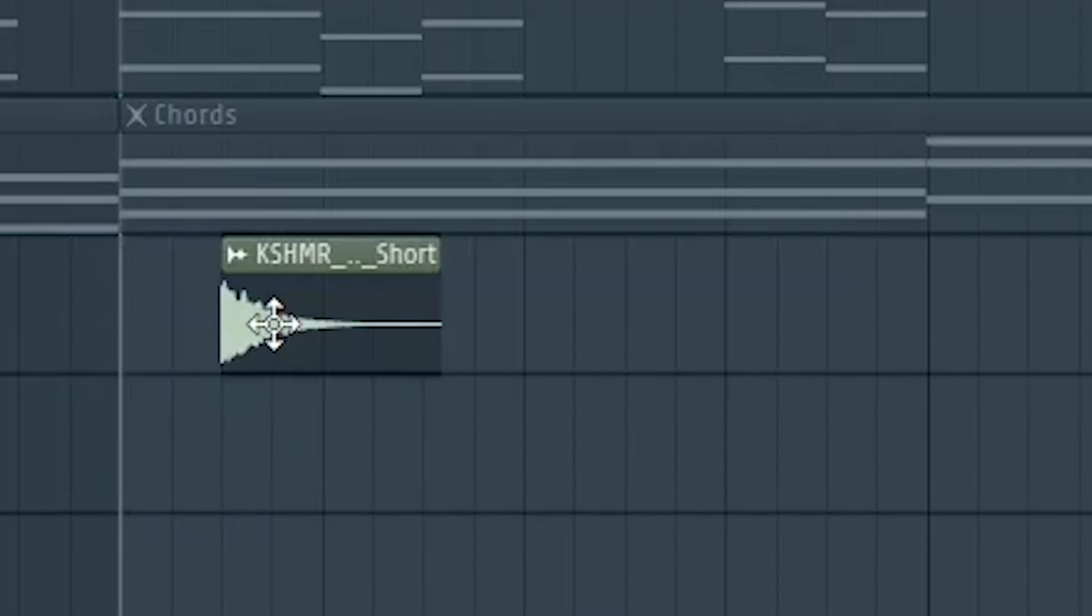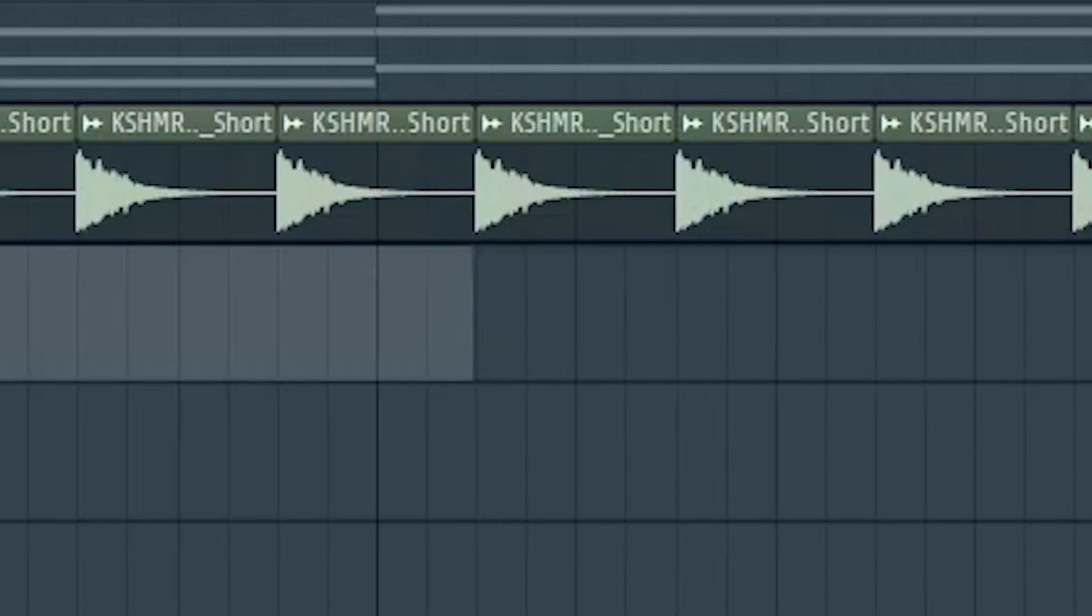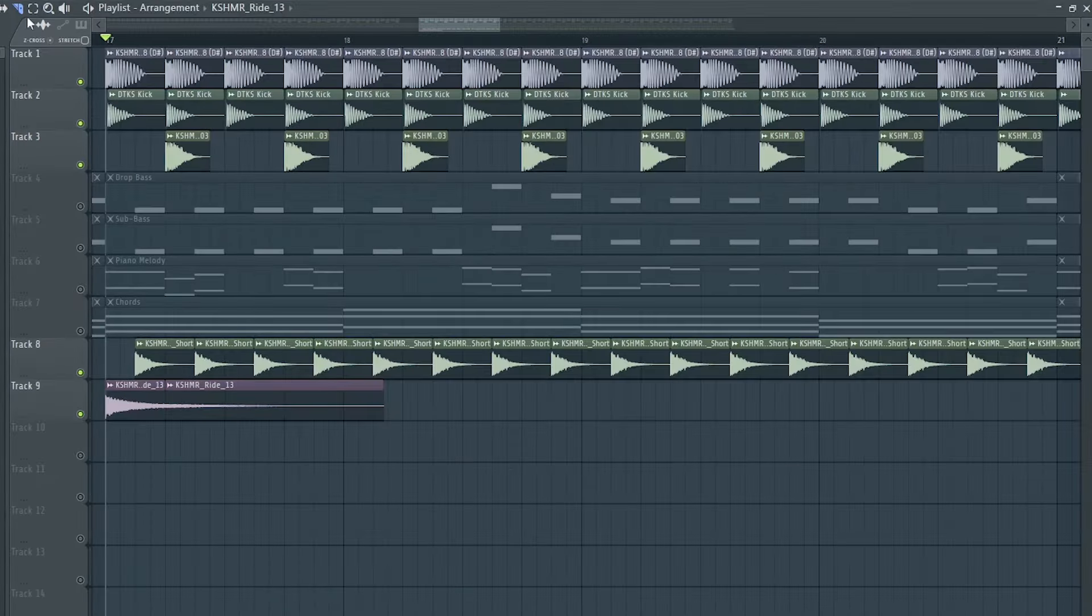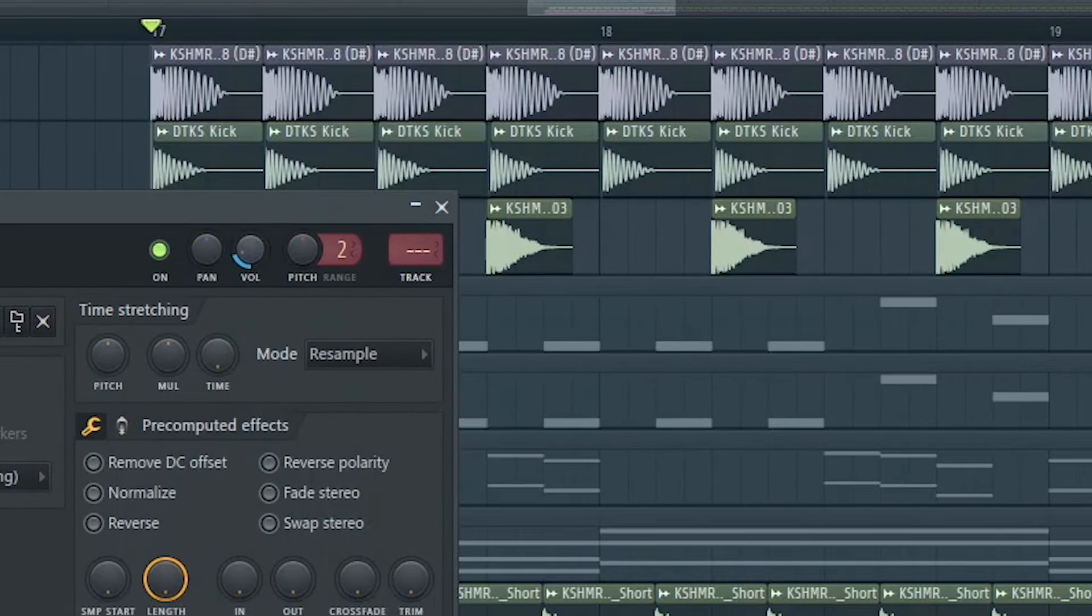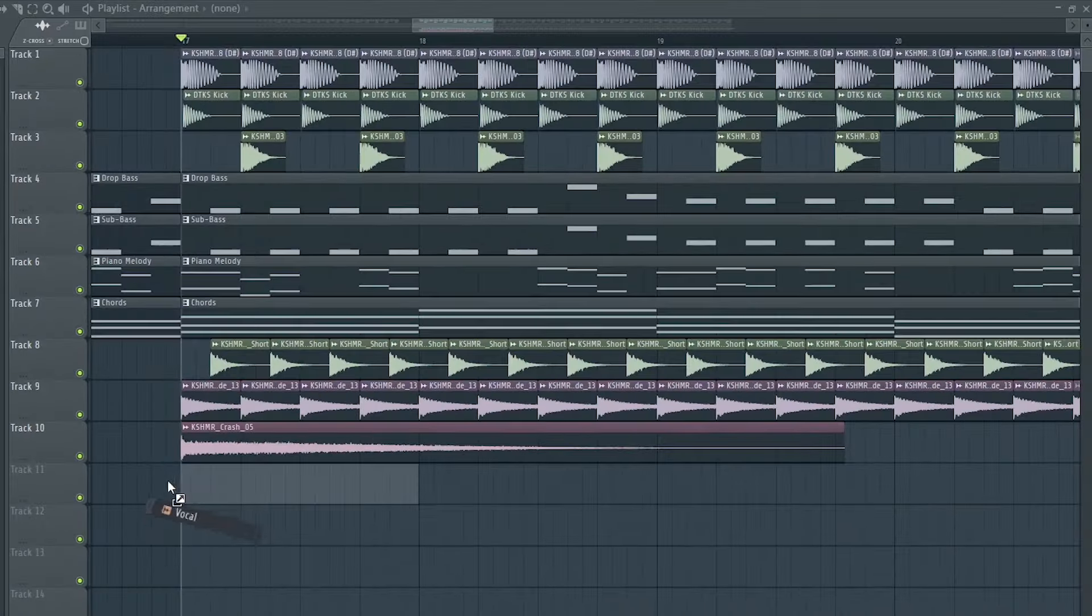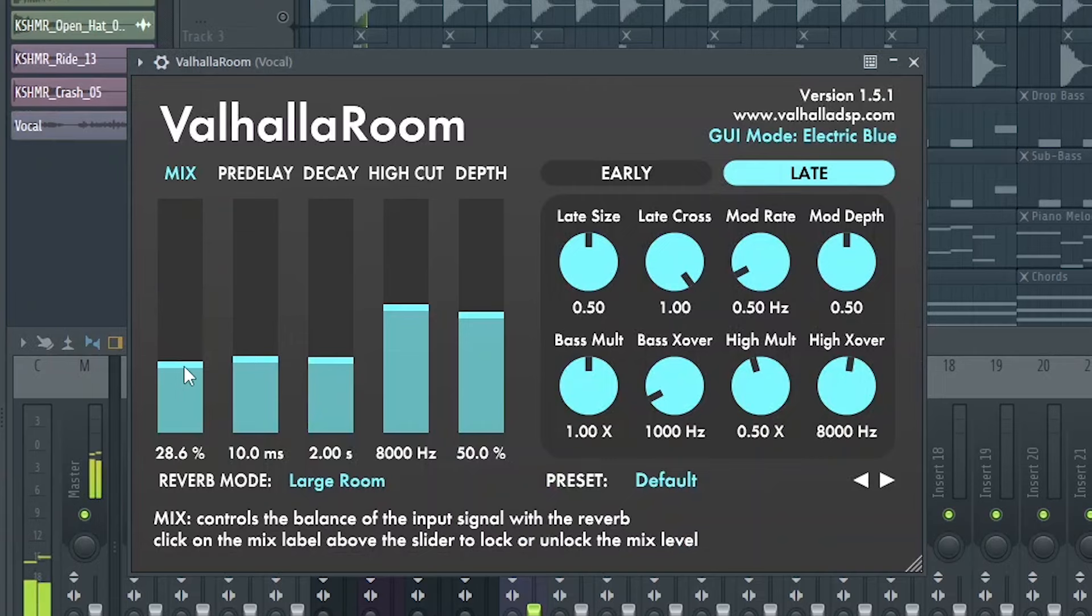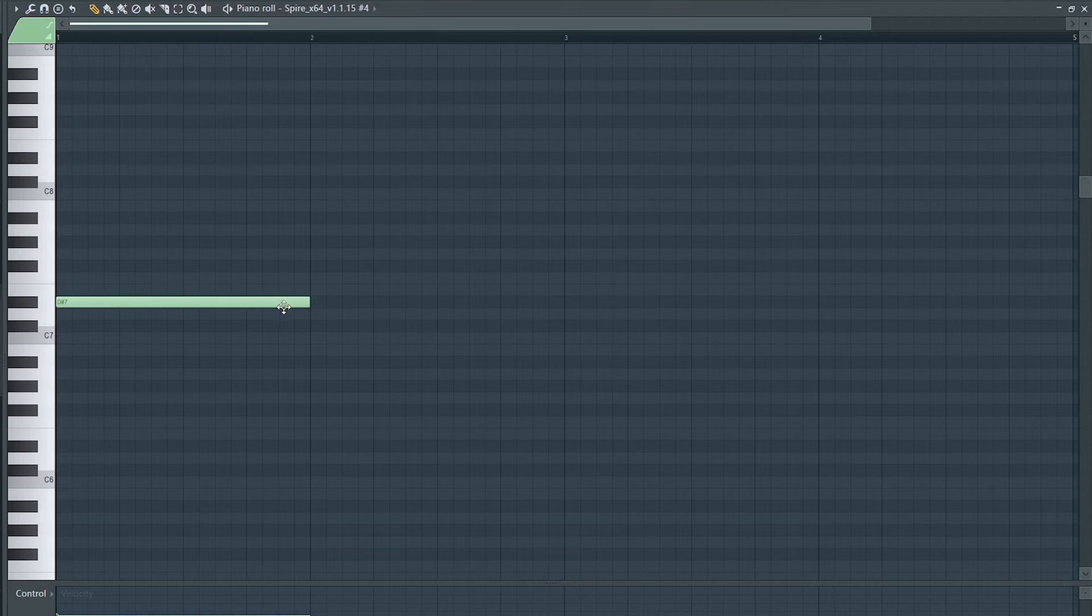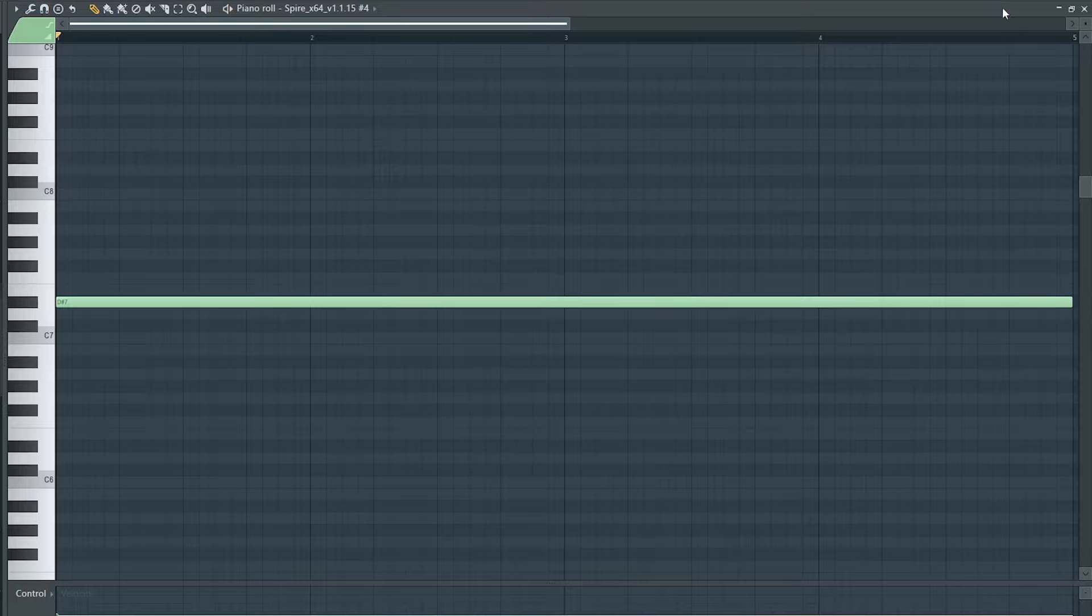Let's add some hi-hats, some rides, and some crashes. Then let's add a vocal and add some pads for tension and reverb.